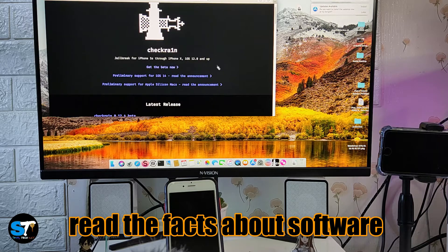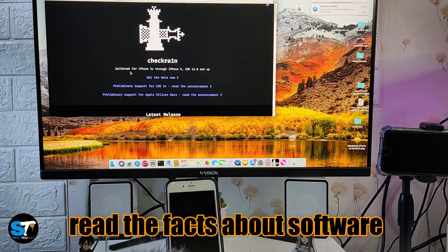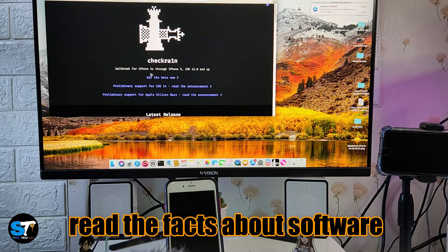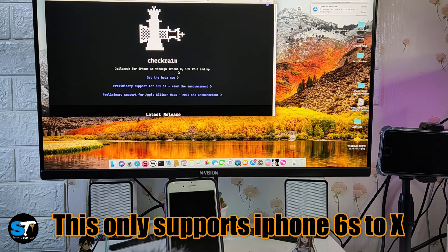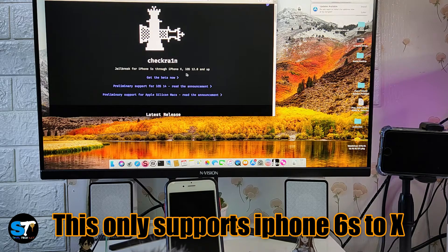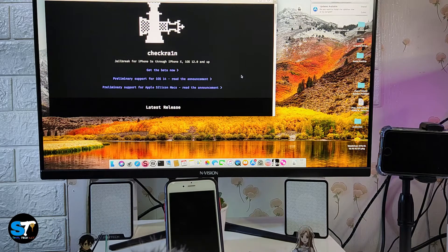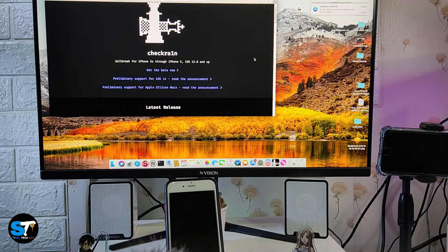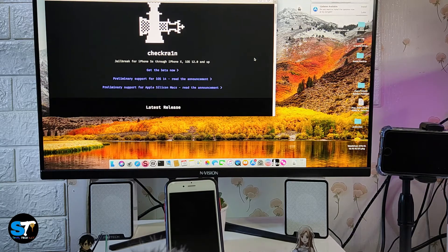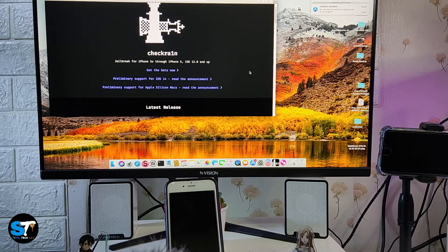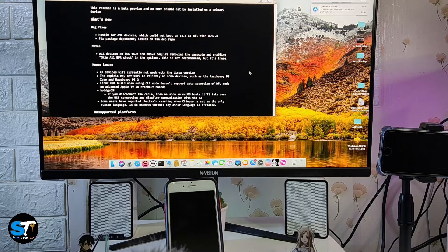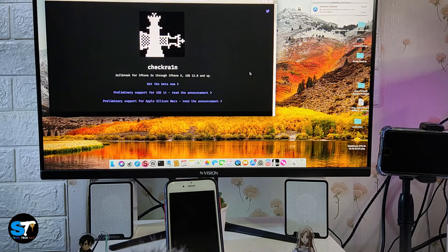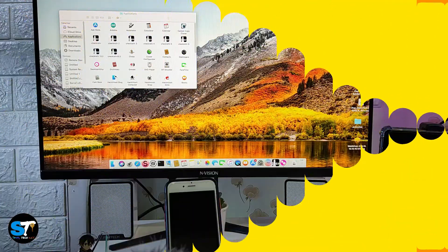Also read the details about the software we are going to use for jailbreak. iPhone 5s through iPhone X, iOS 12.0 and up. As you can see, this jailbreak just supports few devices. If you have iPhone XR, iPhone 11, iPhone XS and above, then checkra1n will not work for you.